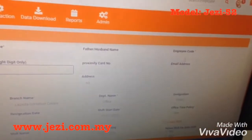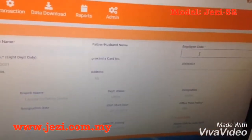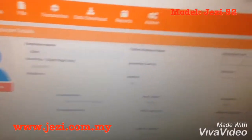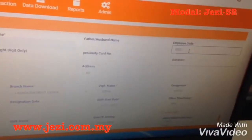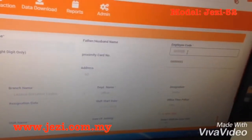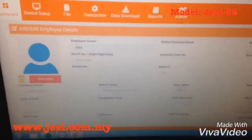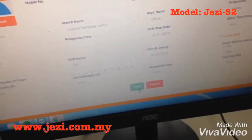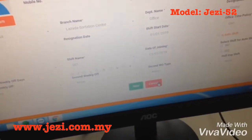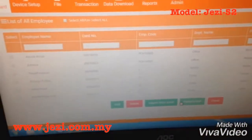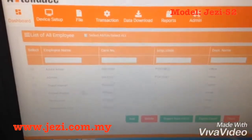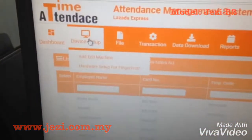And then for employee code, also the same — must be the same as the enroll number: 7 digits of 0, then 1. Then go to the bottom and press save. After you press save, it will appear in this list. Next, go to Devices.